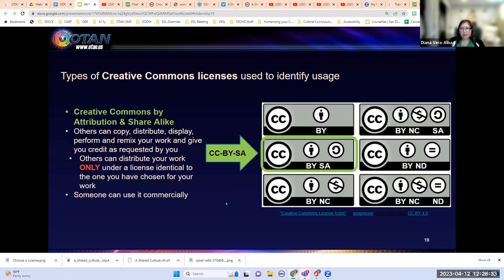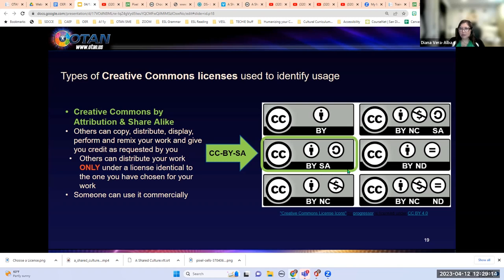The next license is Creative Commons Attribution Share-Alike, represented by CC BY-SA. This means others can copy, distribute, display, perform, and remix your work and give you credit — again, all five R's. Others can distribute your work only under a license identical to the one you chose, saving the integrity of the original author's choice. Your revised or remixed work must also hold this license. Someone can still use it commercially — add it to their book or a CD they're selling.